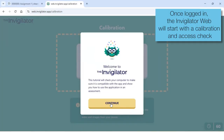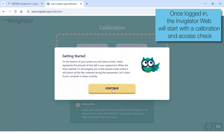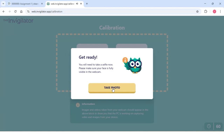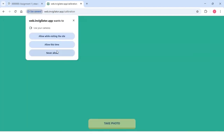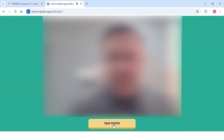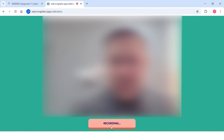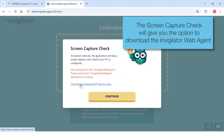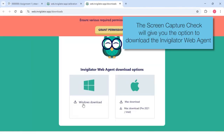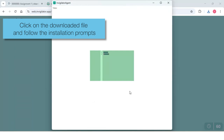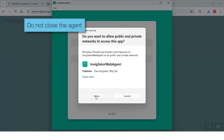Once logged in, the InVigilator Web will start with a calibration and access check. The Screen Capture Check will give you the option to download the InVigilator Web agent. Select your operating system and wait for the file to finish downloading. Click on the downloaded file and follow the installation prompts. Do not close the agent.